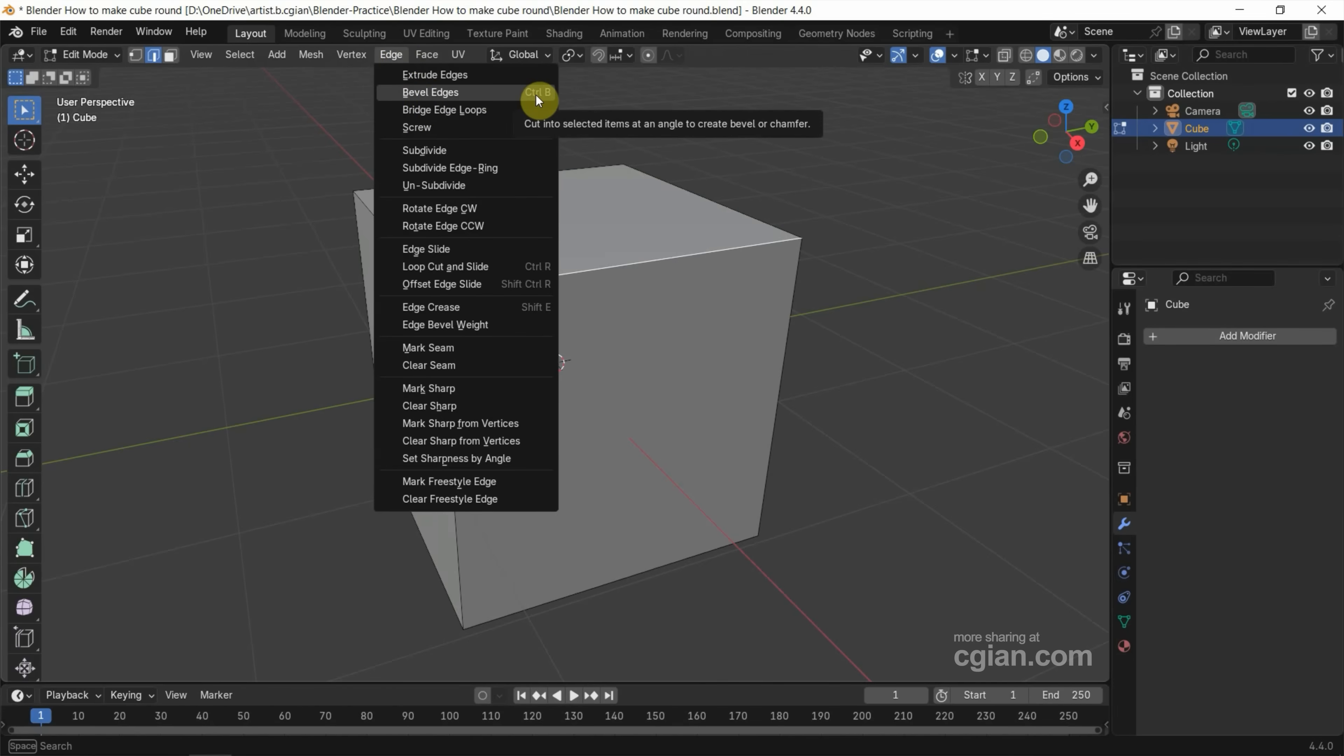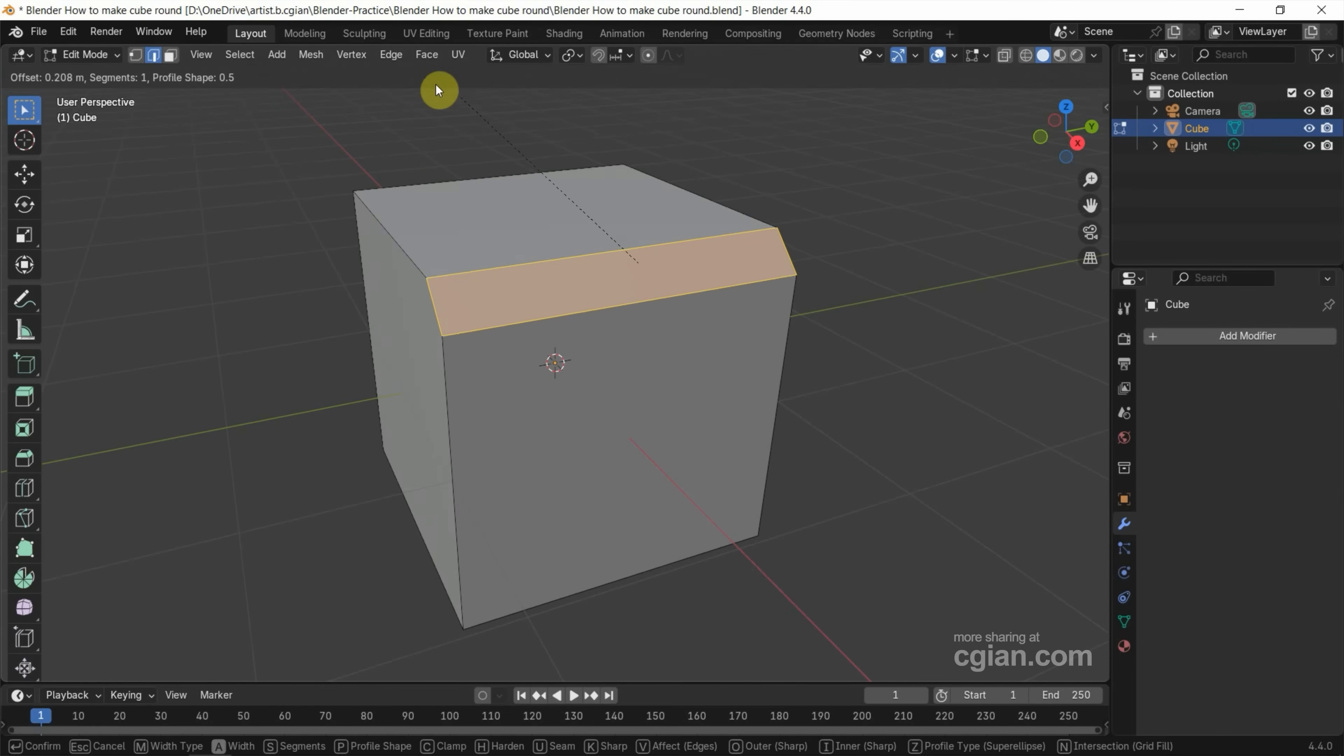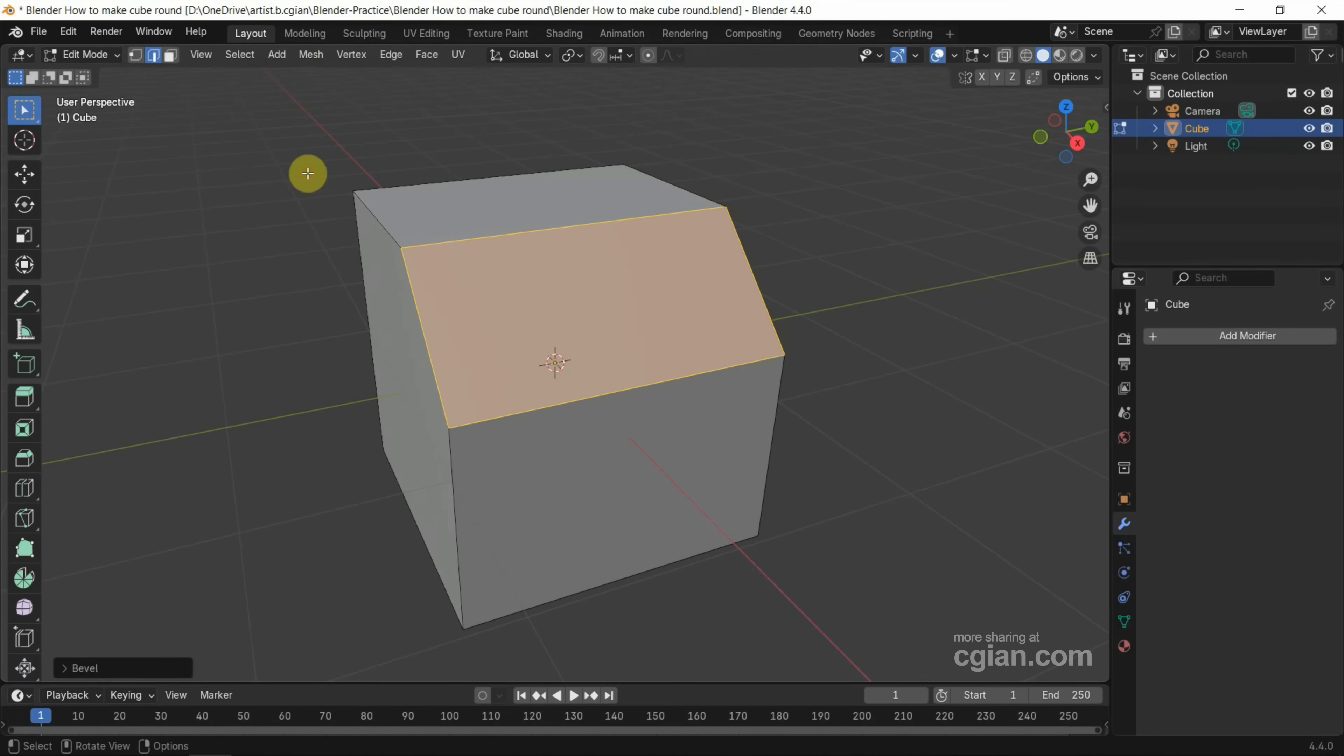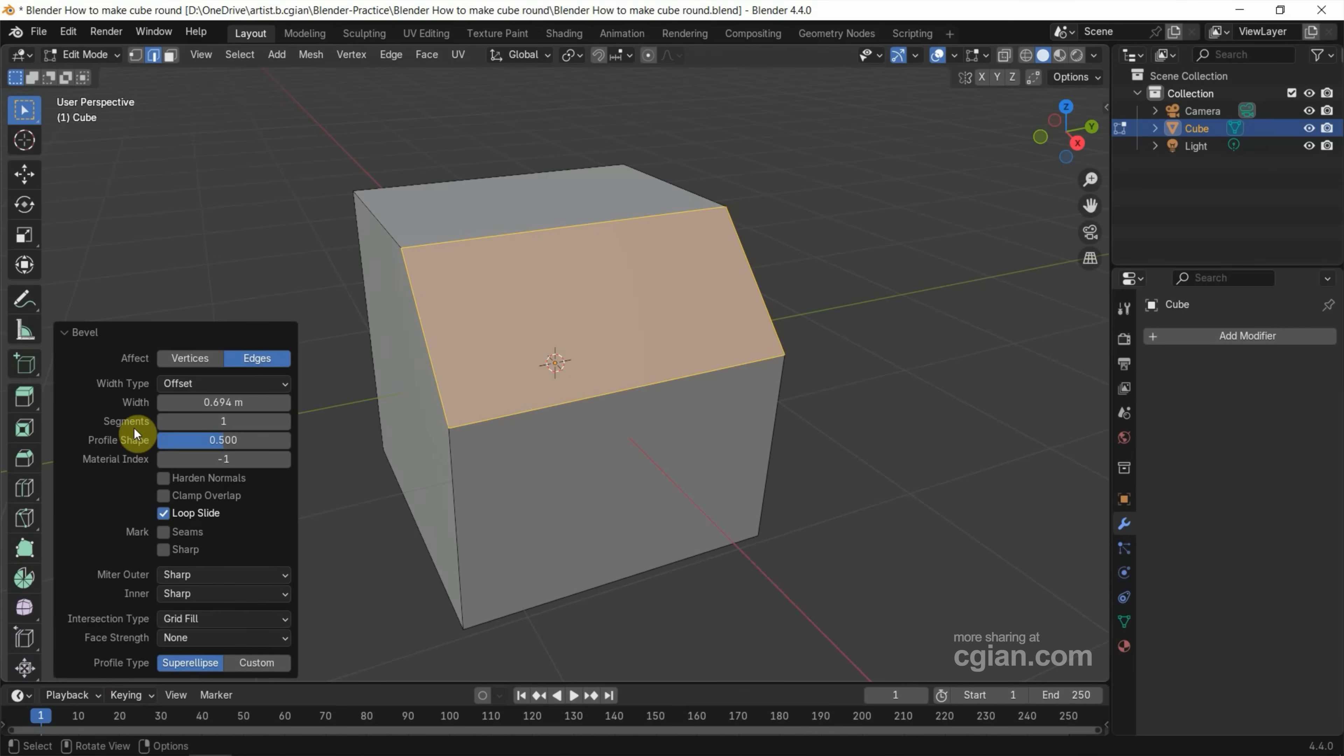To use Bevel Edges, I click it and move the cursor to add bevel to selected edges, and then press left mouse button to apply it. Next we can go to the bottom left panel and we can find the settings here.